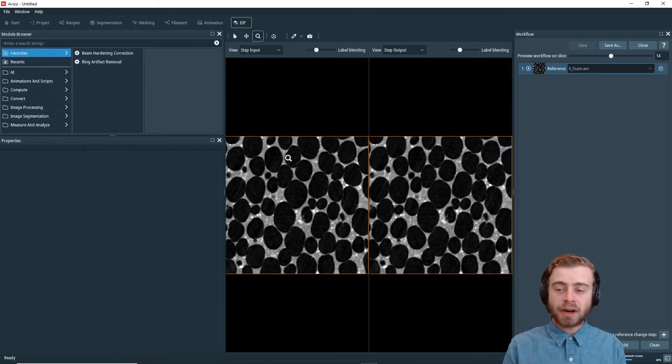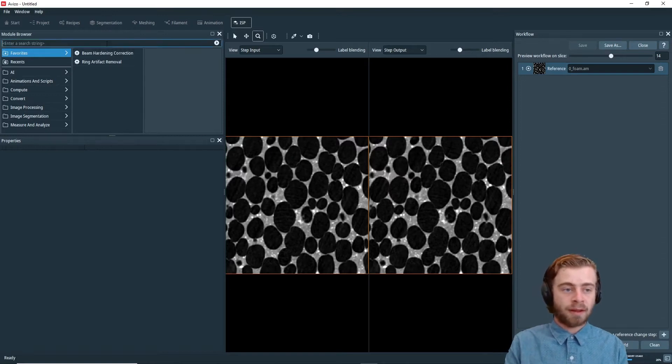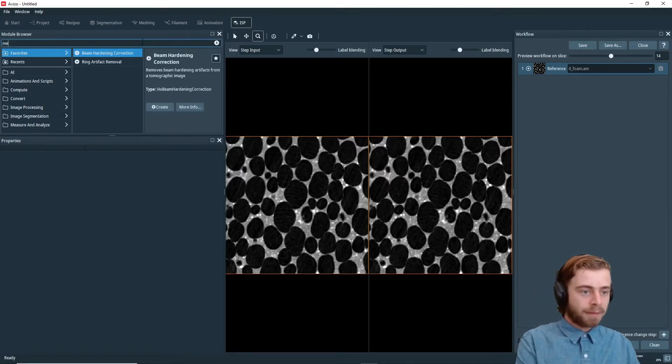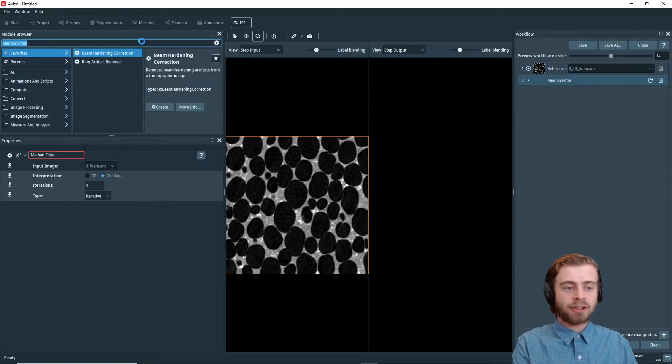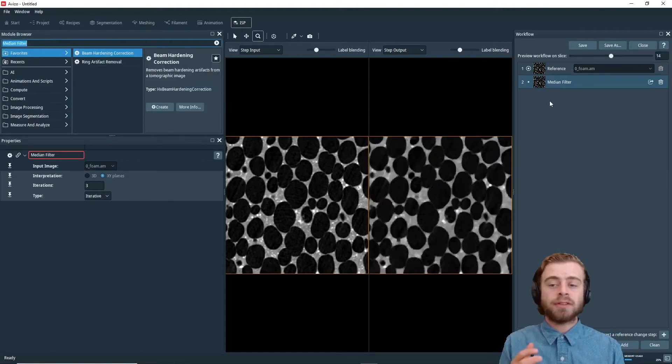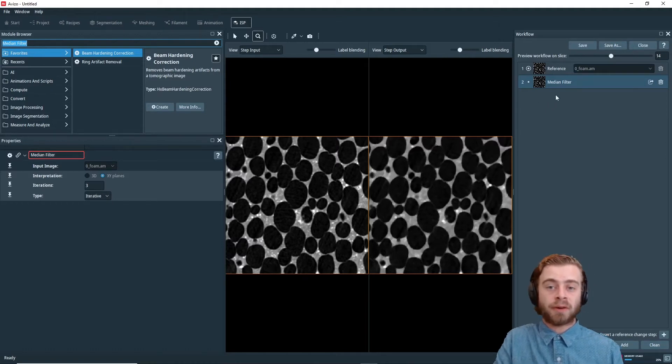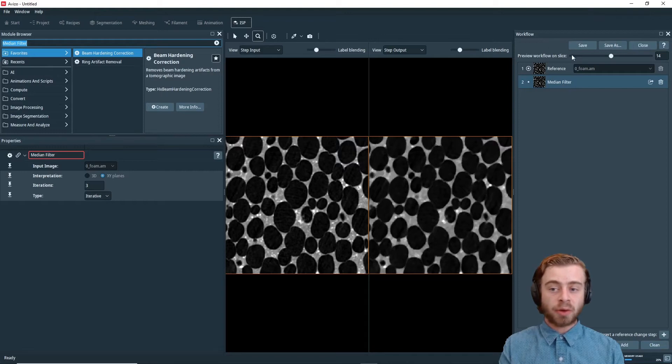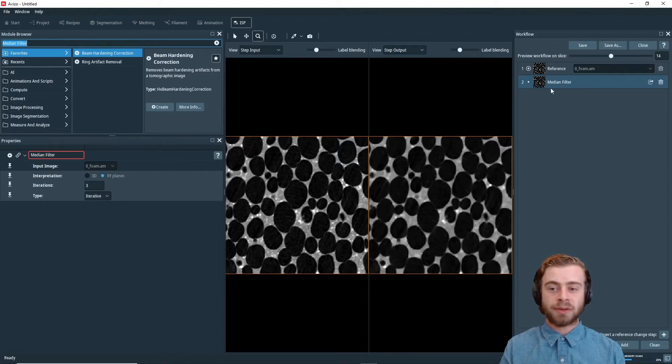So to start out, I'm first just going to add a median filter in. I'm going to search Median Filter and click Enter. So first thing I want you to notice is now there's a median filter in our workflow window. The first thing it does is it loads the image in with this reference step, and then it applies a median filter to it.